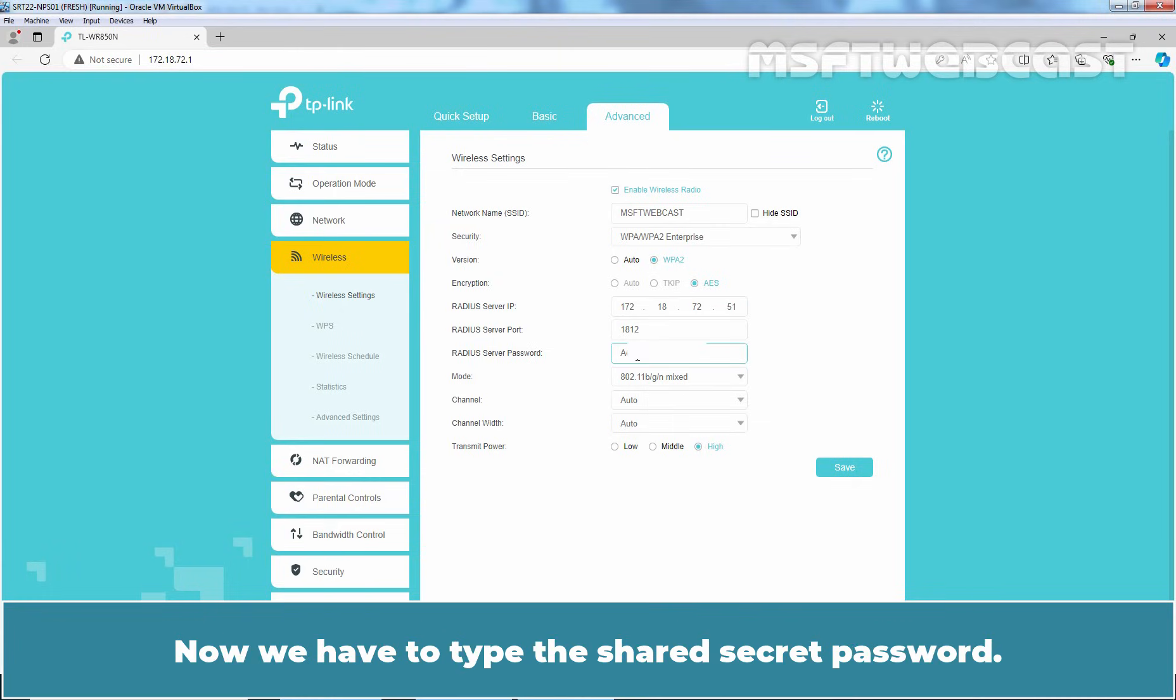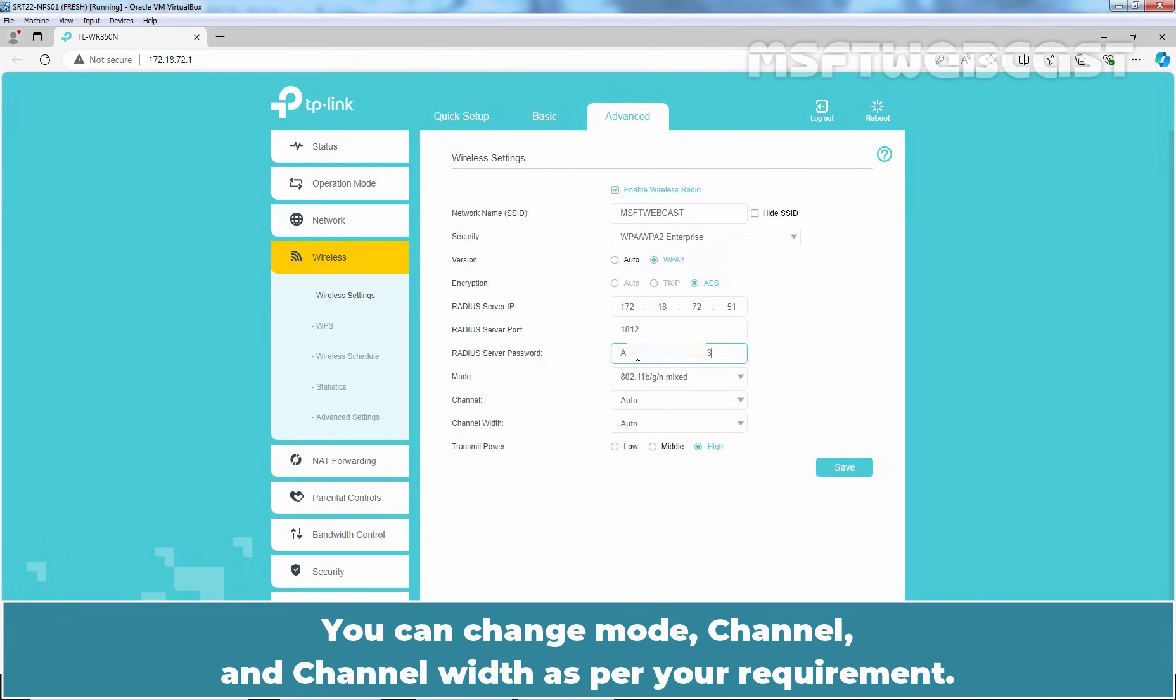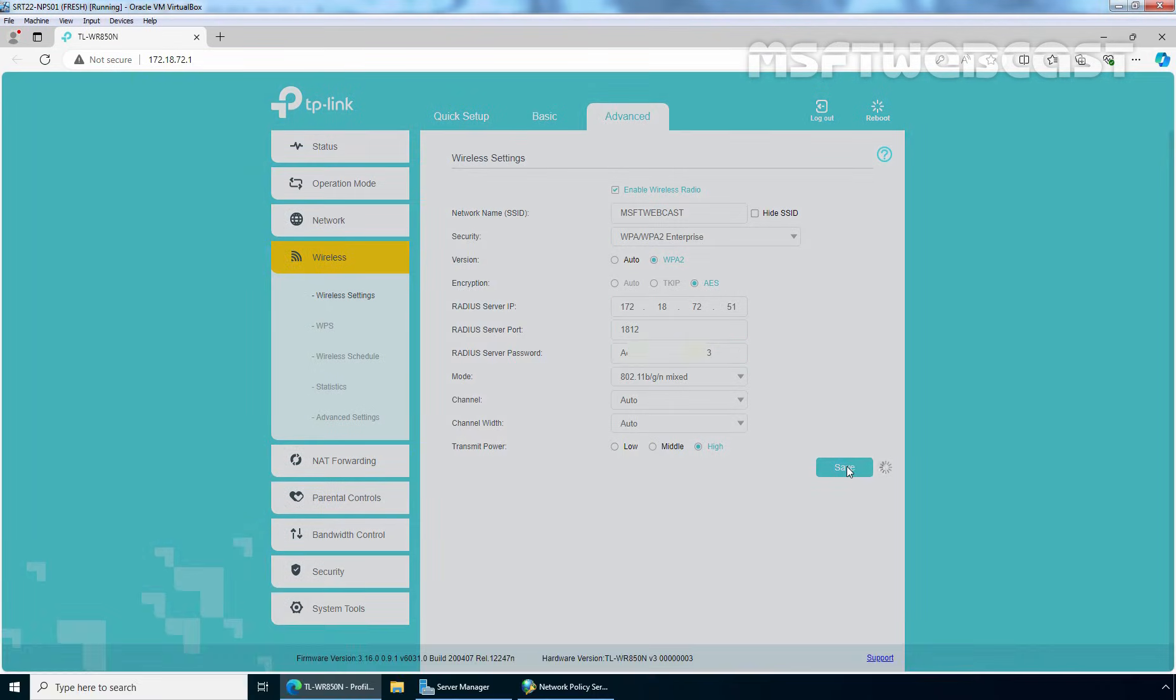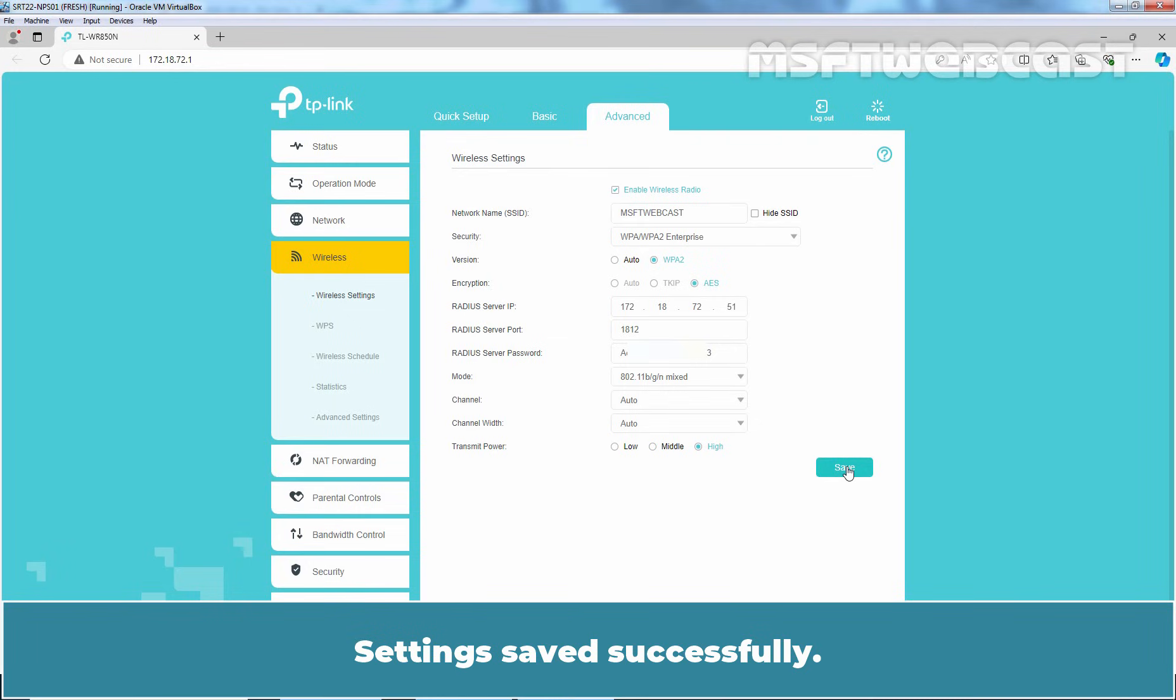Now we have to type the shared secret password. You can change mode, channel and channel width as per your requirement. I am going to click on Save to save the settings. Settings saved successfully.